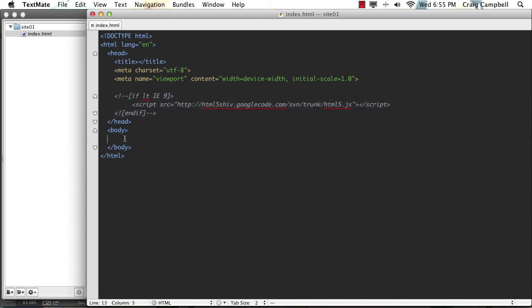So those are the basic files that we're starting with. As we move forward, you'll find me switching a lot between Photoshop, TextMate, and Google Chrome as we build out our site. So thank you for watching and in the next video we'll get started by exporting images from our Photoshop file. Thank you for watching and I'll see you then.